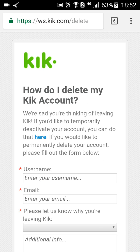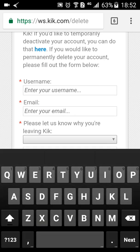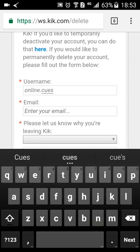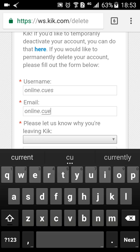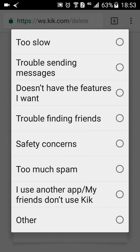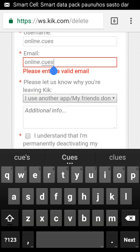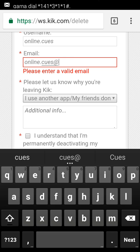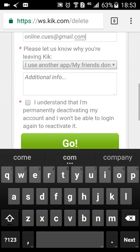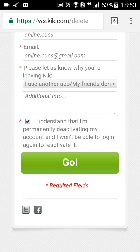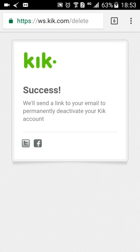Scroll down to the permanent deactivation section and click the link. The webpage ws.kik.com/delete will appear. Type in your username and your email ID, and specify why you want to leave the service. Make sure you tick the checkbox or you won't be able to proceed. Then click 'Go' — and it's successful.